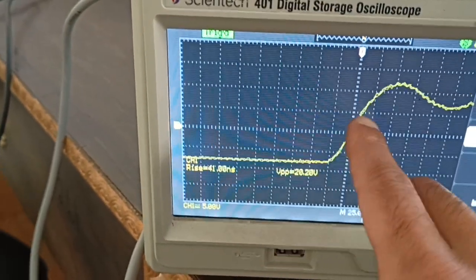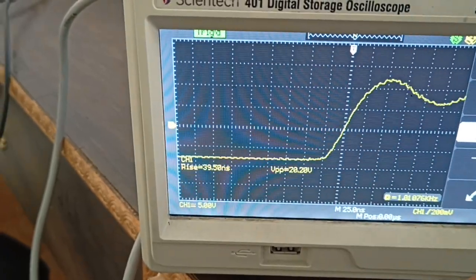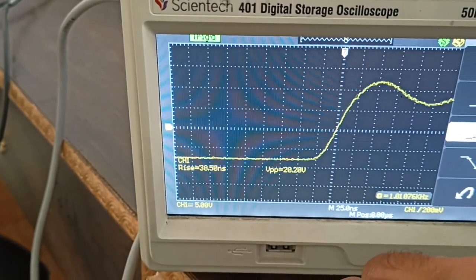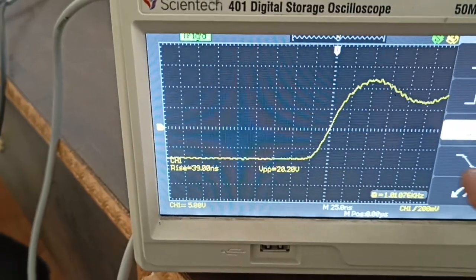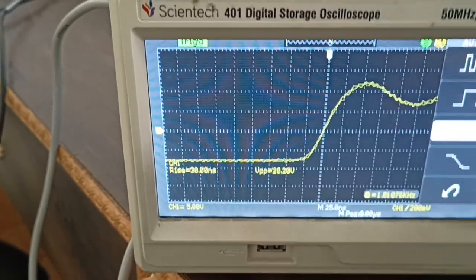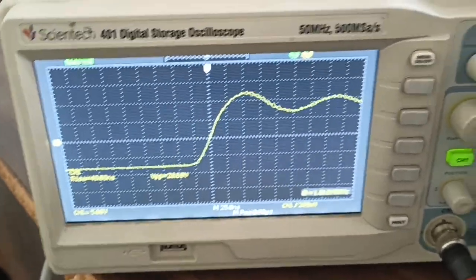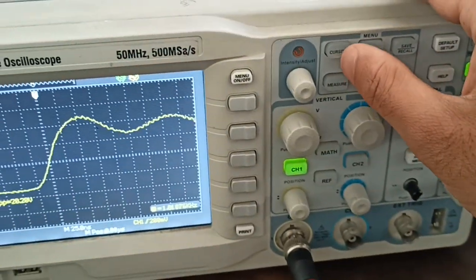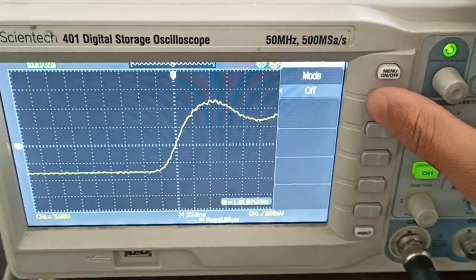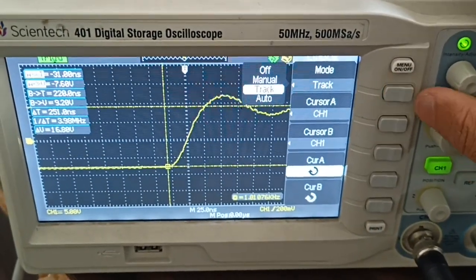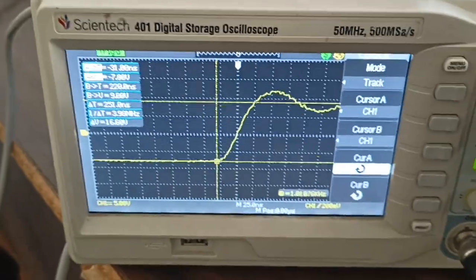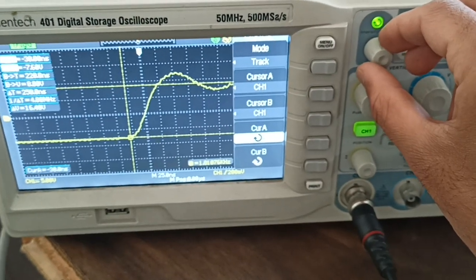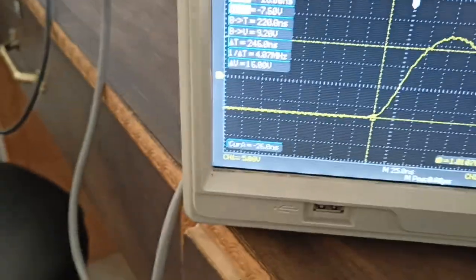You can also measure this using cursors. Go to the cursors option and keep it on track mode. Move the intensity knob to position the cursors.